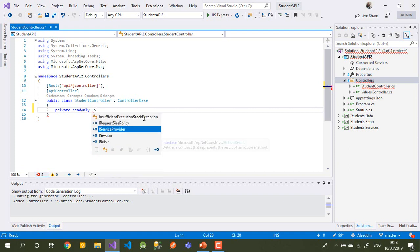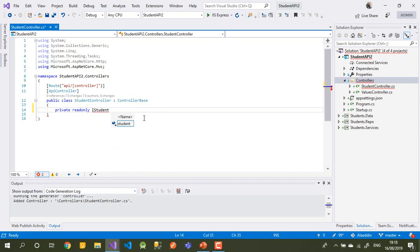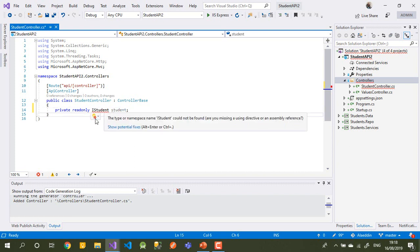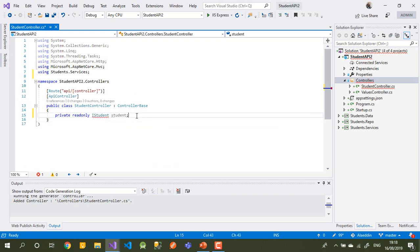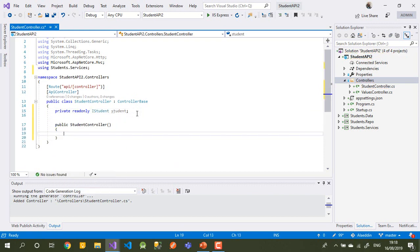Let's call it IStudent — we'll name the service 'myServices'. After that we need to inject it in our constructor.